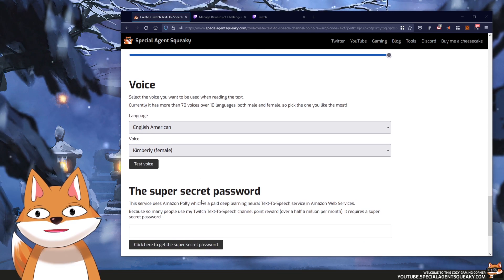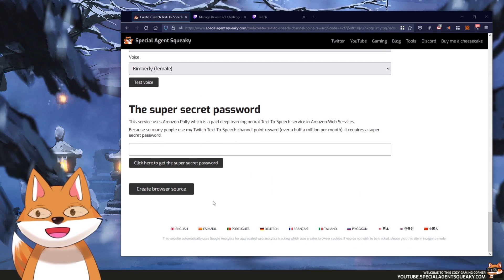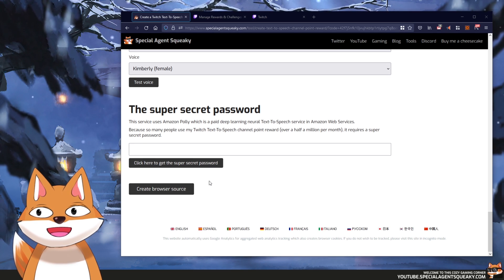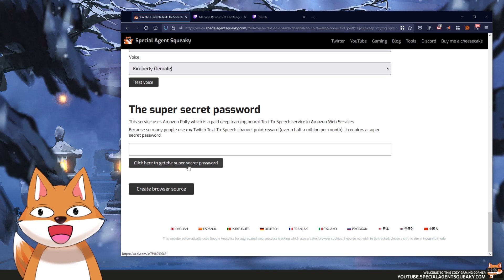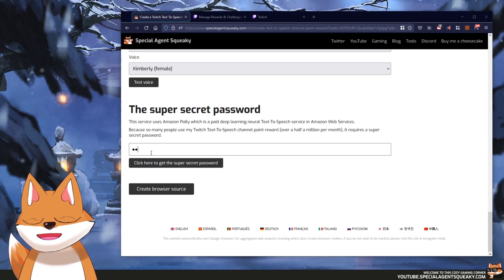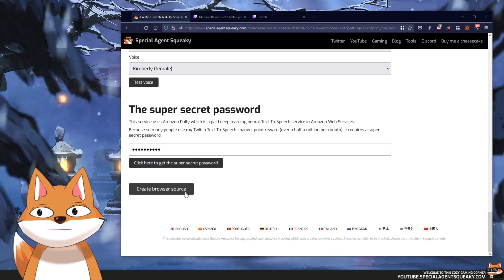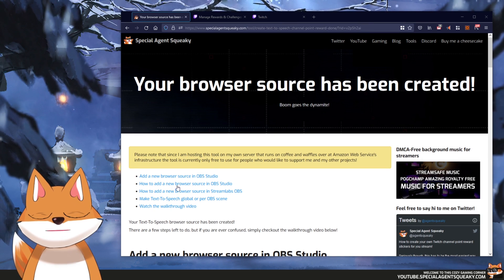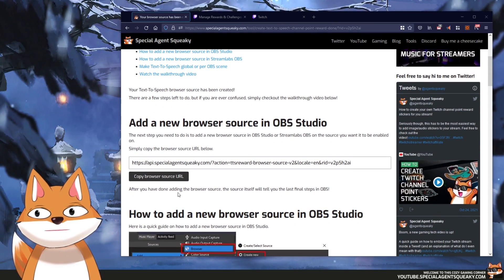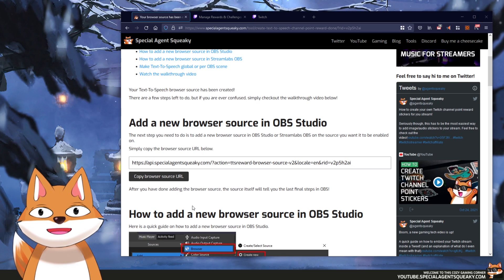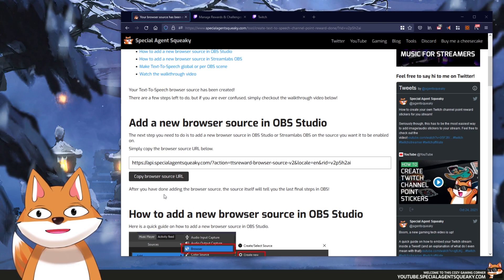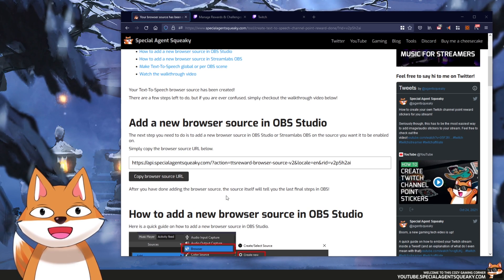The final step is that you need to provide a super secret password. If you don't know what it is, simply click the button and it will show you how to get it. I'm just going to type it in and then create our browser source. Our browser source has now been created, so we basically just need to copy this URL and add it as a browser source in OBS. This works in both OBS Studio or Streamlabs OBS.